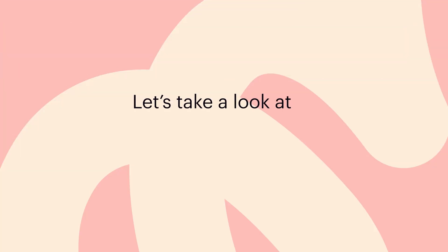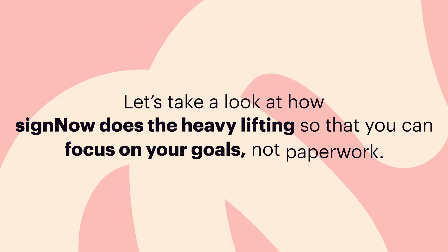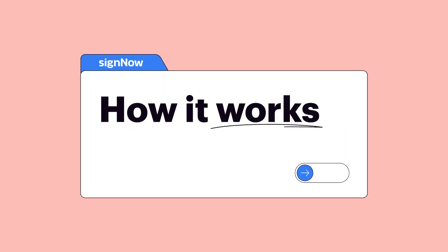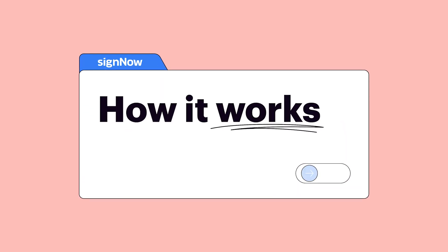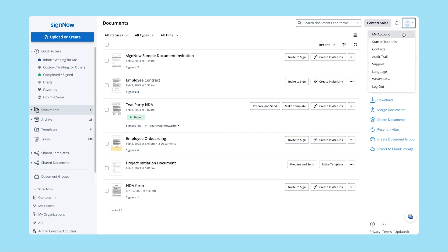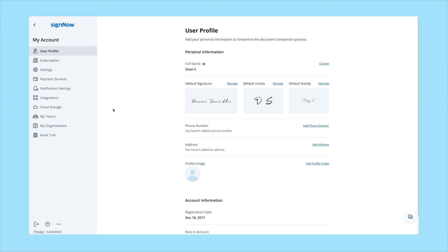Let's take a look at how signNow does the heavy lifting so that you can focus on your goals, not paperwork. Close deals faster by allowing recipients to pay right after they sign documents. To request payments from recipients, click the user icon in the top right corner of your dashboard, then select "My Account" from the drop-down menu.